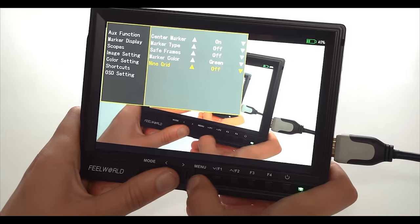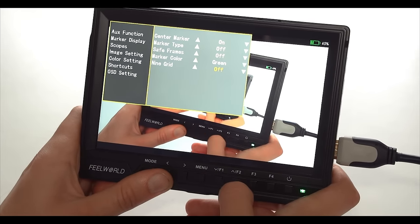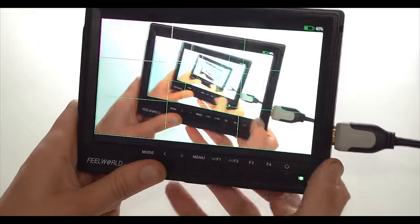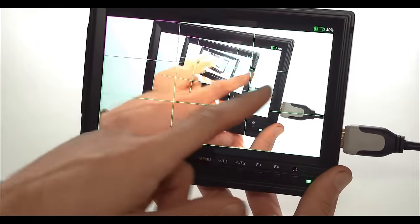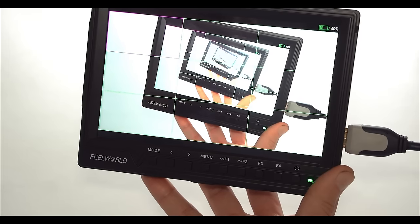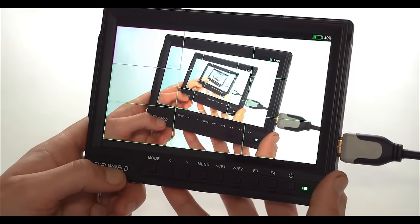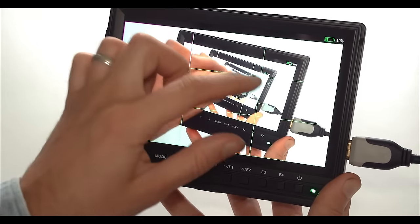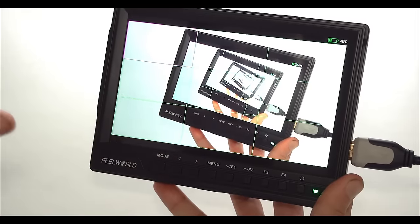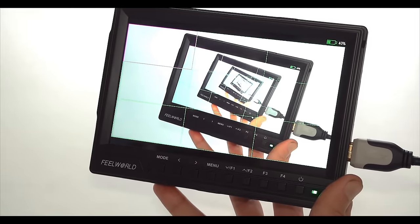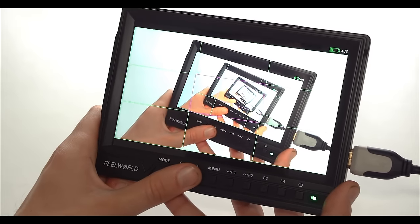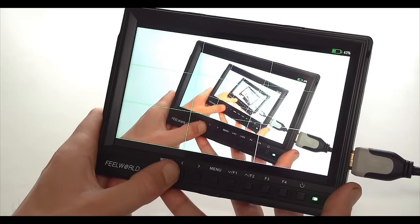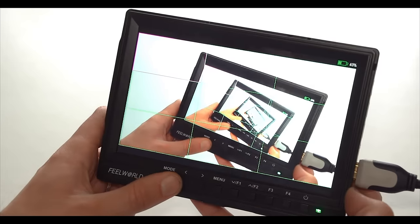And the last feature in this section is 9 grid. If I switch it on, my screen is divided into 9 sections. And this is quite an interesting focus aid. If you know how monitors generally work, they punch in into the middle of the frame when you use the 1 to 1 pixel function. But with 9 grid I can actually select which part of the image I want to punch into.